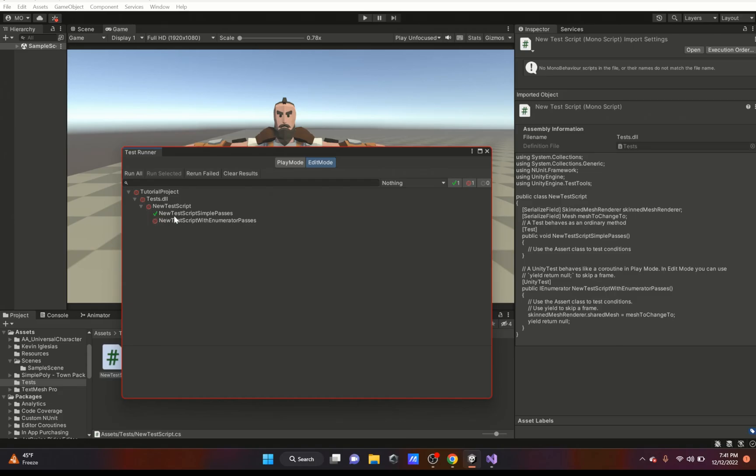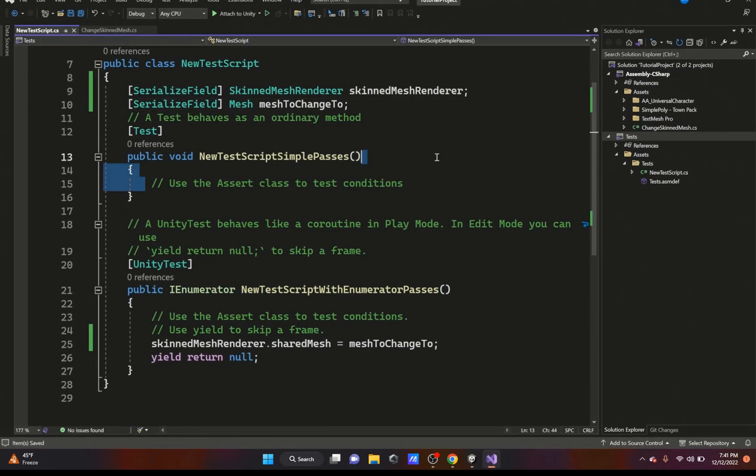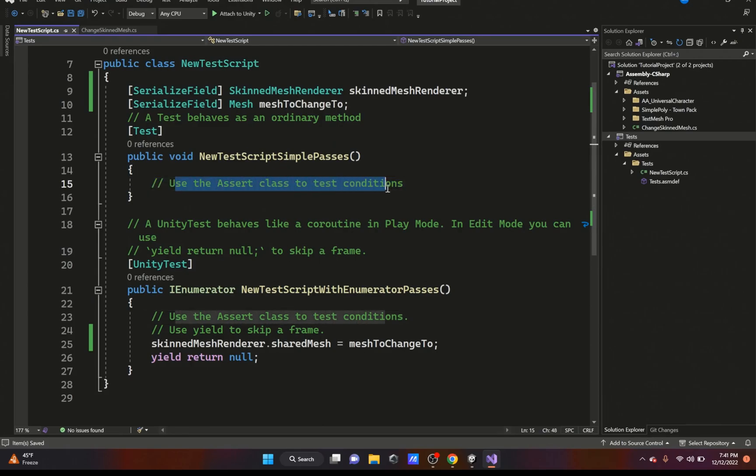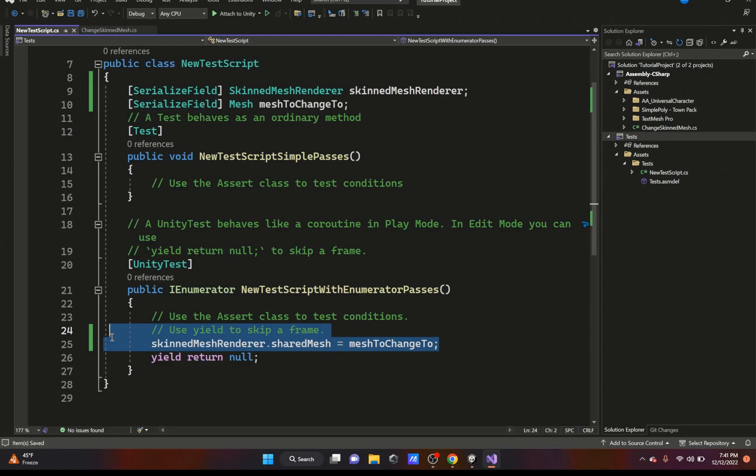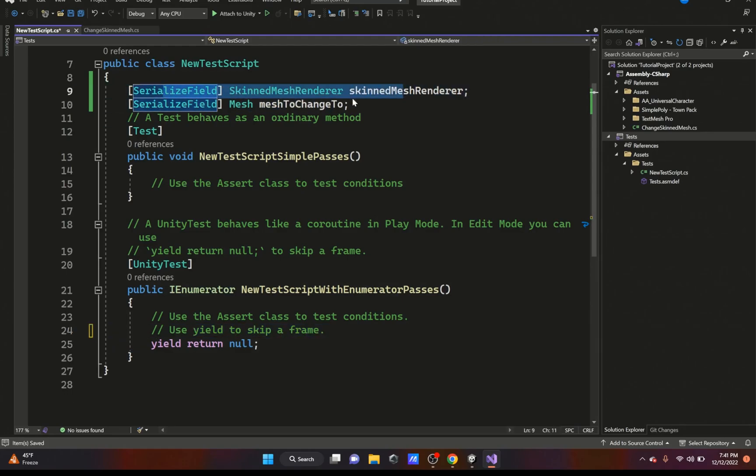As you can see right here, it says use the Assert class to test conditions. So this is what we're going to do - we're just going to erase all this and make a simple one just to test.